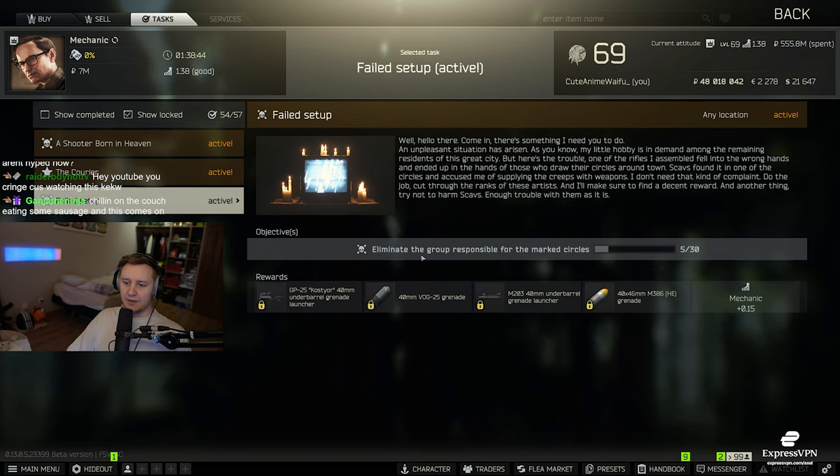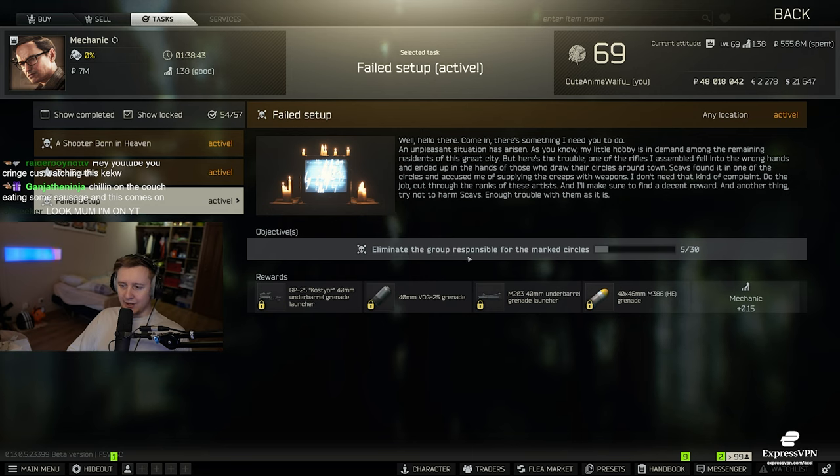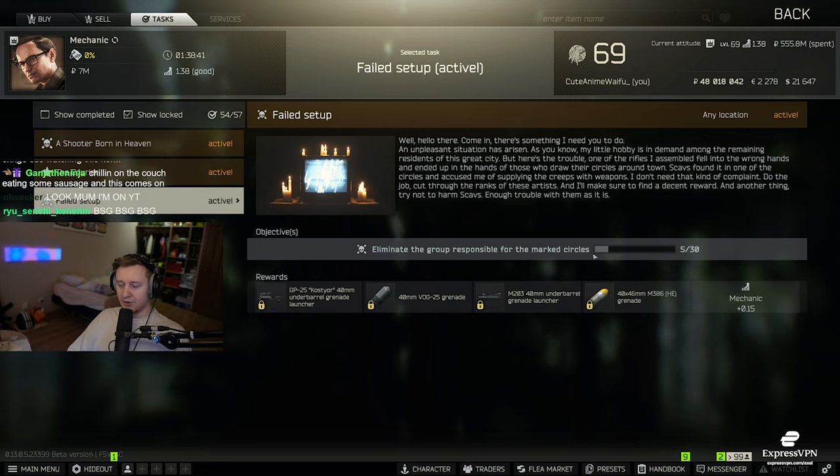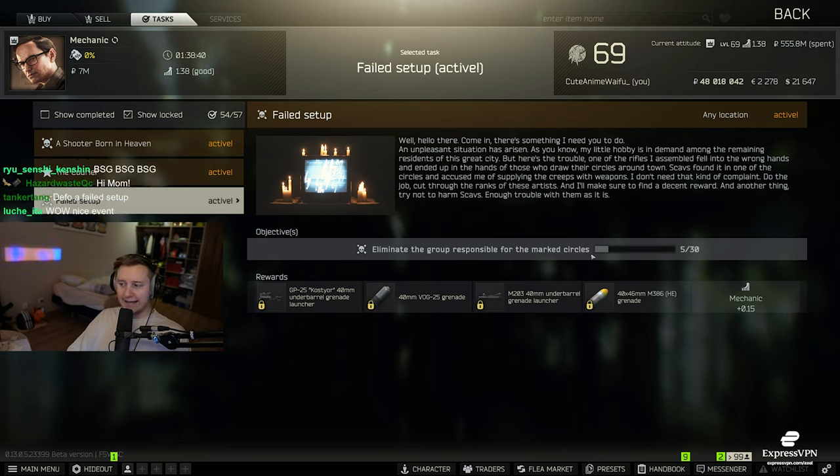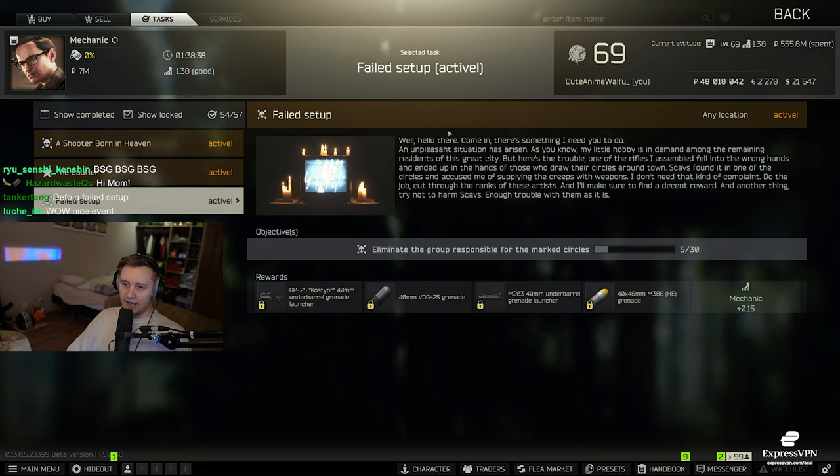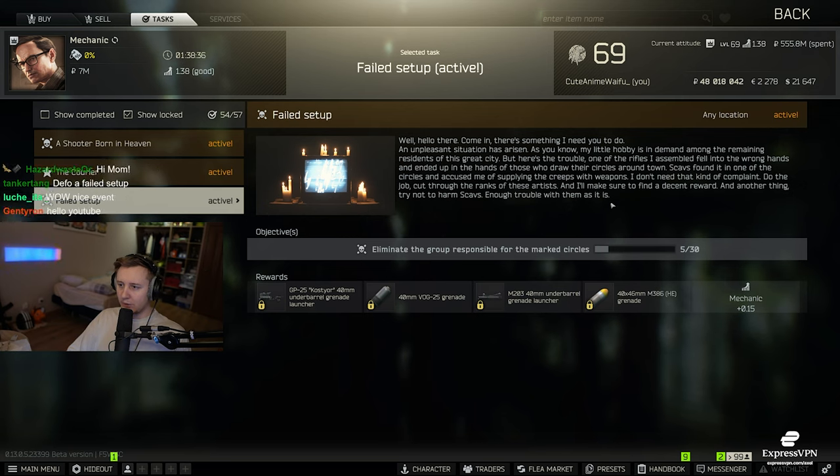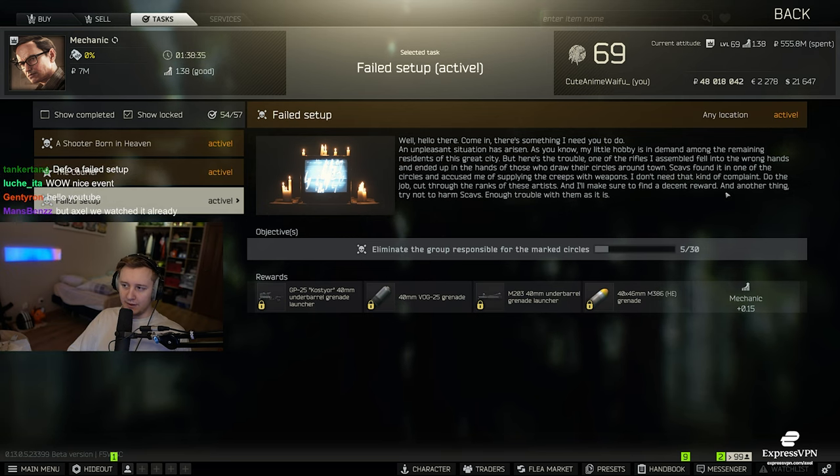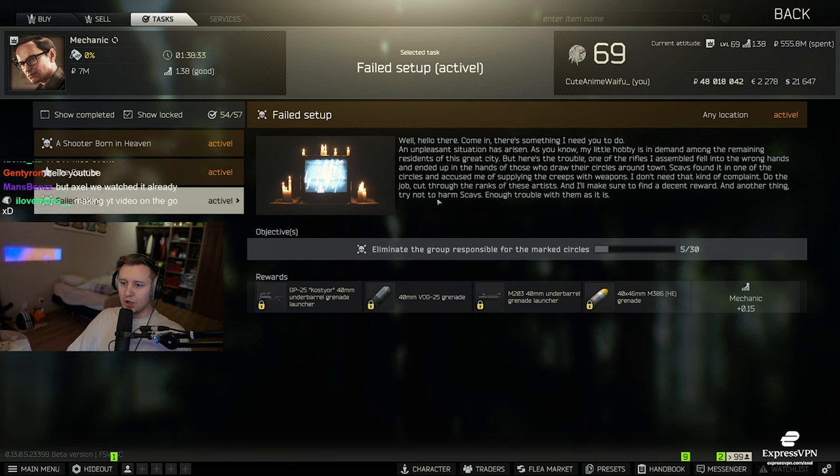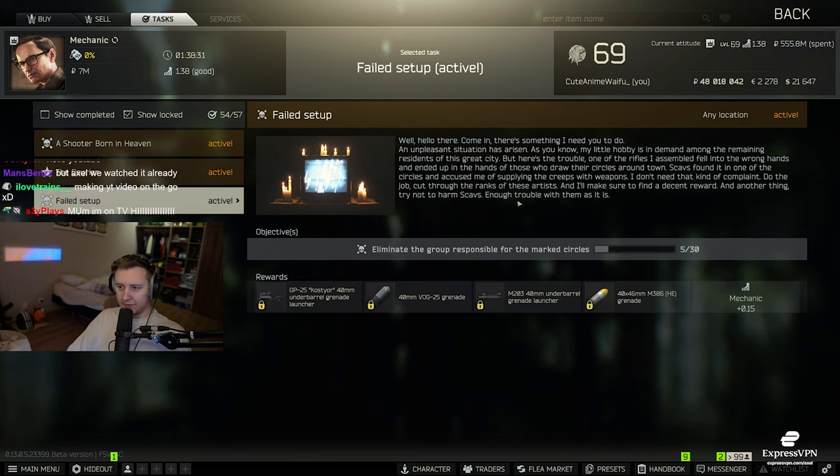But basically, it says that you need to eliminate the group responsible for the marked circles, aka cultists. And at the very end of the description of the quest, it says, And another thing, try not to harm scavs. Enough trouble with them as it is.